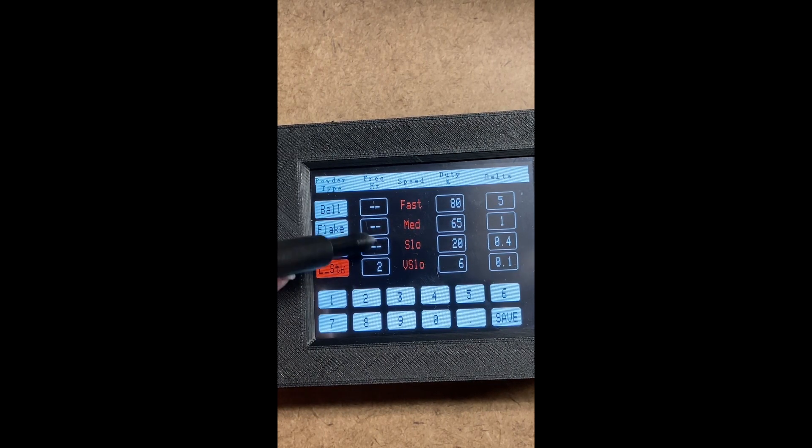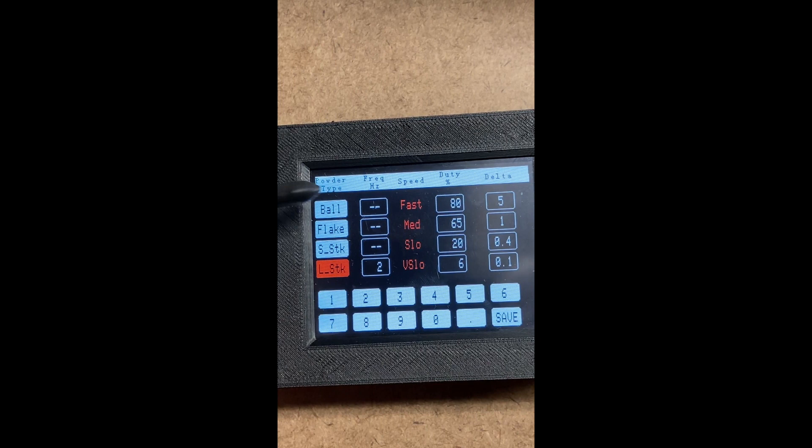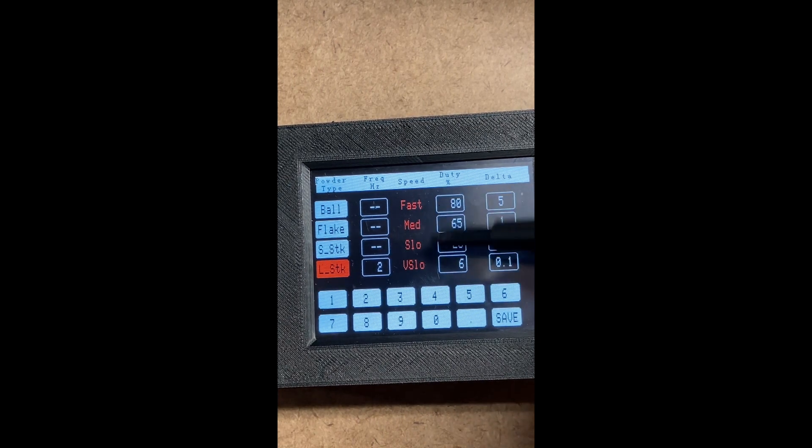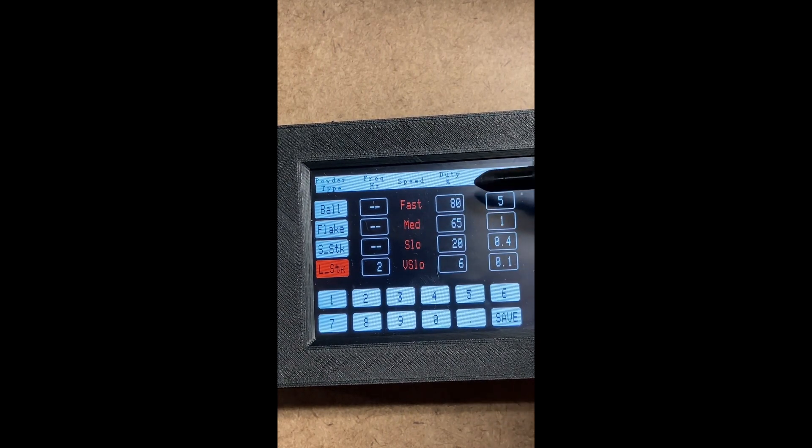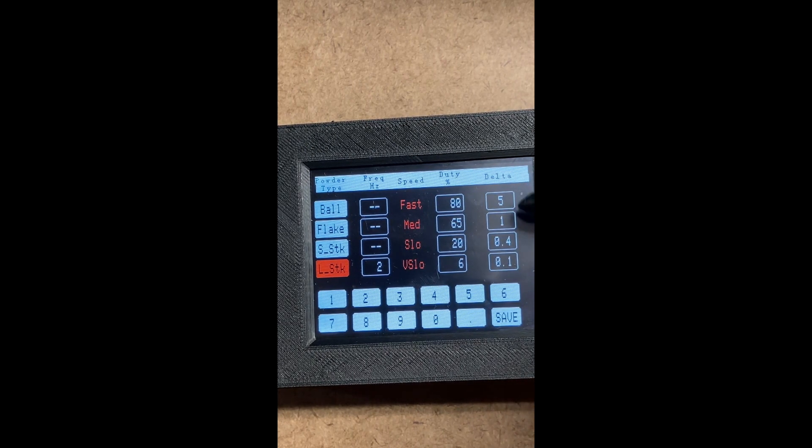The first column is the frequency. These are the relative speeds. This is the duty cycle percent, and then the delta.